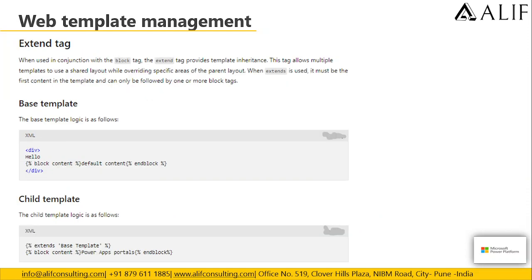Next is the extends tag. When used in conjunction with the block tag, the extends tag provides template inheritance. This tag allows multiple templates to use a shared layout while overriding specific areas of the parent layout. When extends is used, it must be the first content in the template and can only be followed by one or more block tags.